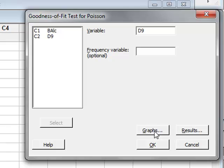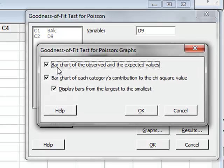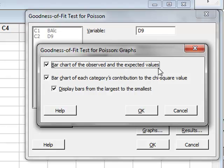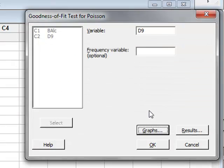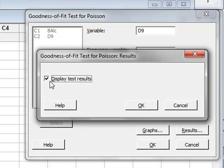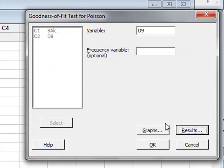Under Graphs, we will have a bar chart of observed and expected values and we also see a bar chart of each category's contribution to the chi-squared value. So we can click OK. Under Results, we will display the test results and run the analysis.